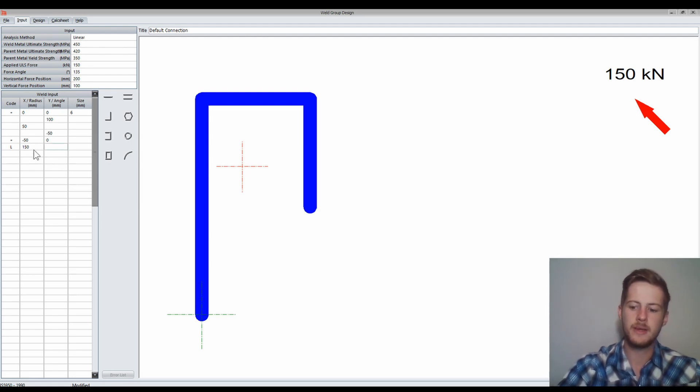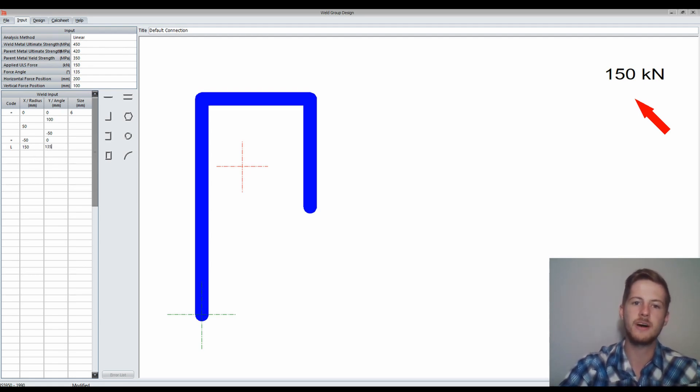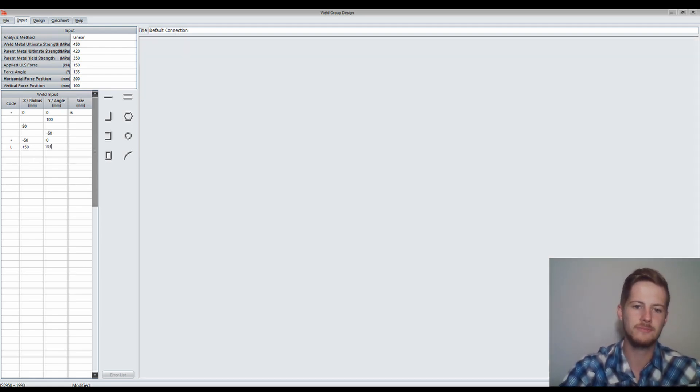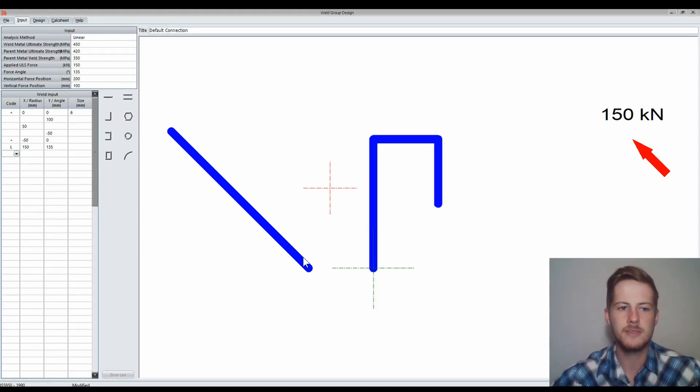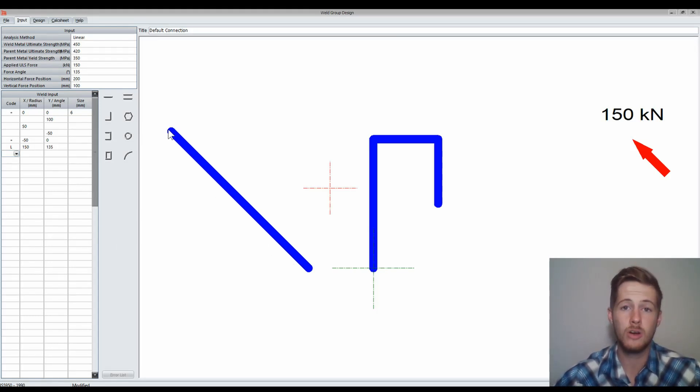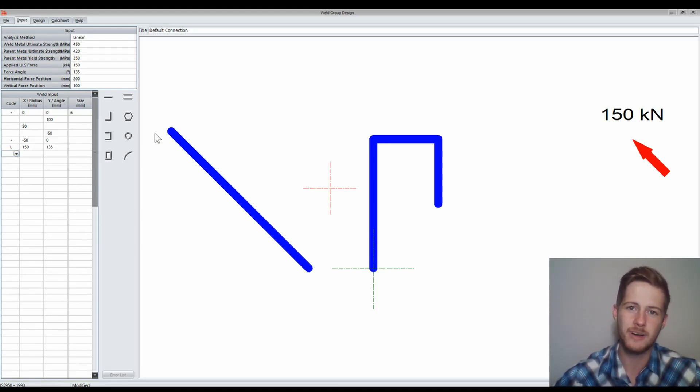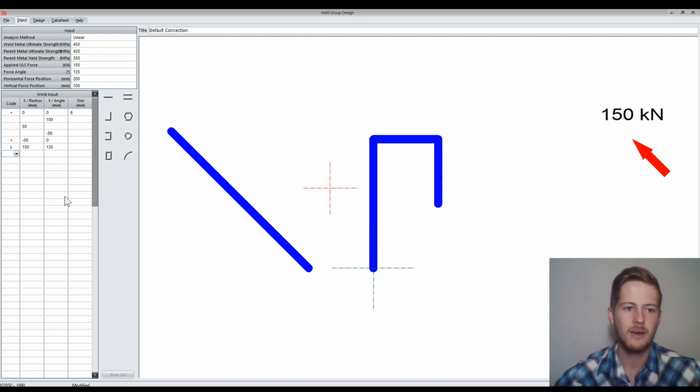I'm going to make it 150 millimetres long and at a 135 degree angle. Now you see it's 150 millimetres long and it's a 135 degree angle.